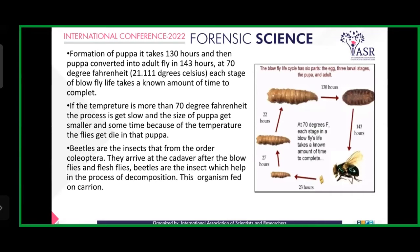Beetles are insects that form the order Coleoptera. They arrive at the cadaver after the blowflies and flesh flies. Beetles are insects which help in the process of decomposition. These organisms feed on carrion.